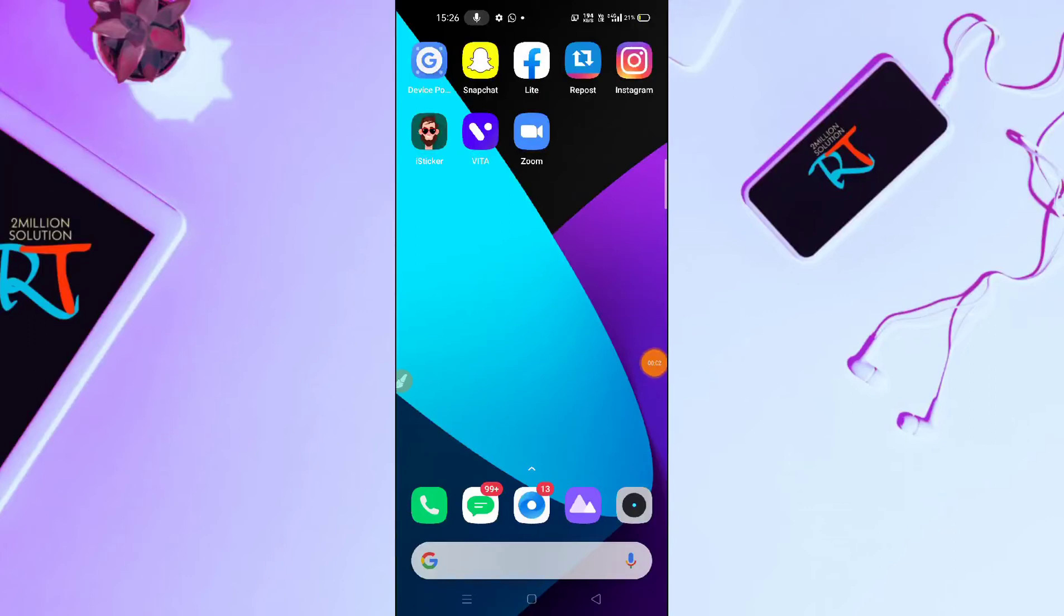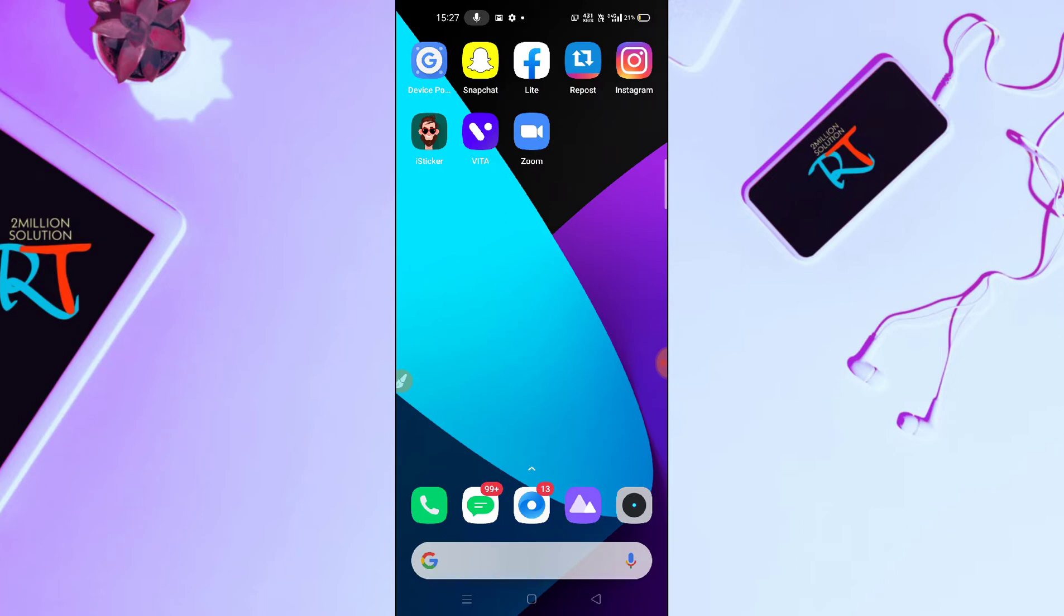Sign out option not available on Zoom app problem solved. Hello guys, welcome back to Random Tech YouTube channel. Today in this video I'm gonna show you how to fix the sign out option not available on your Zoom application.